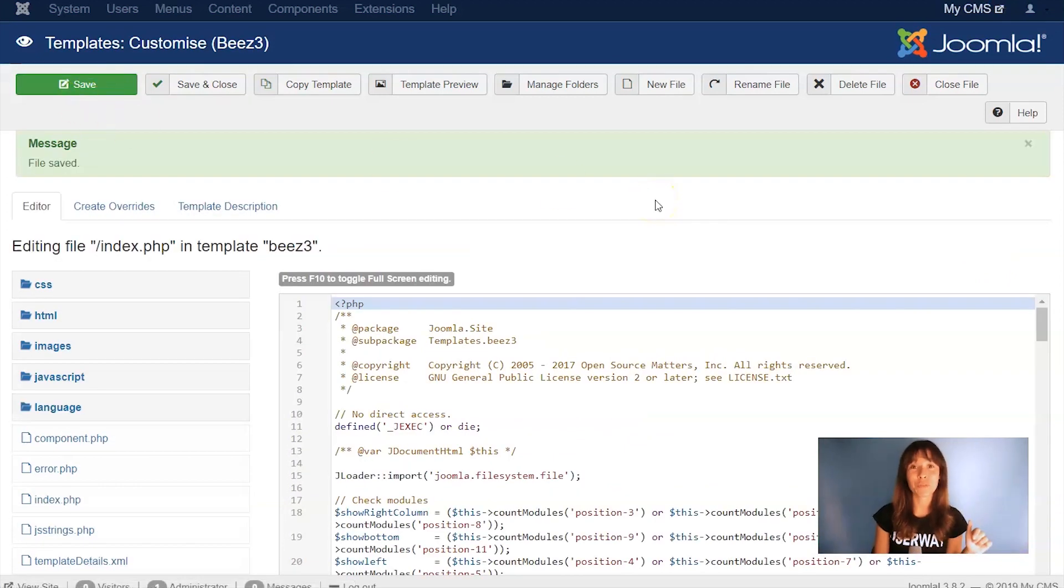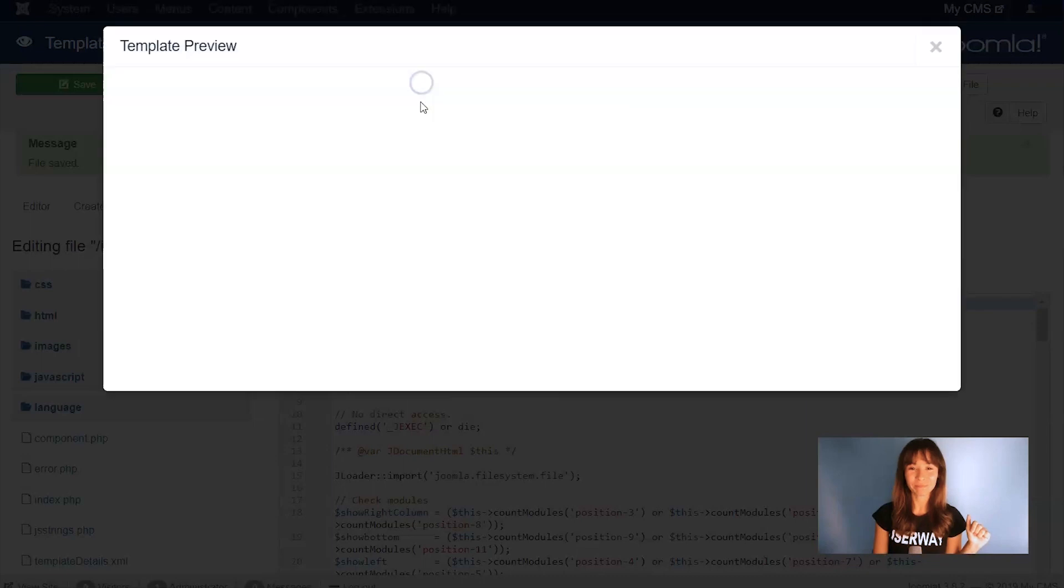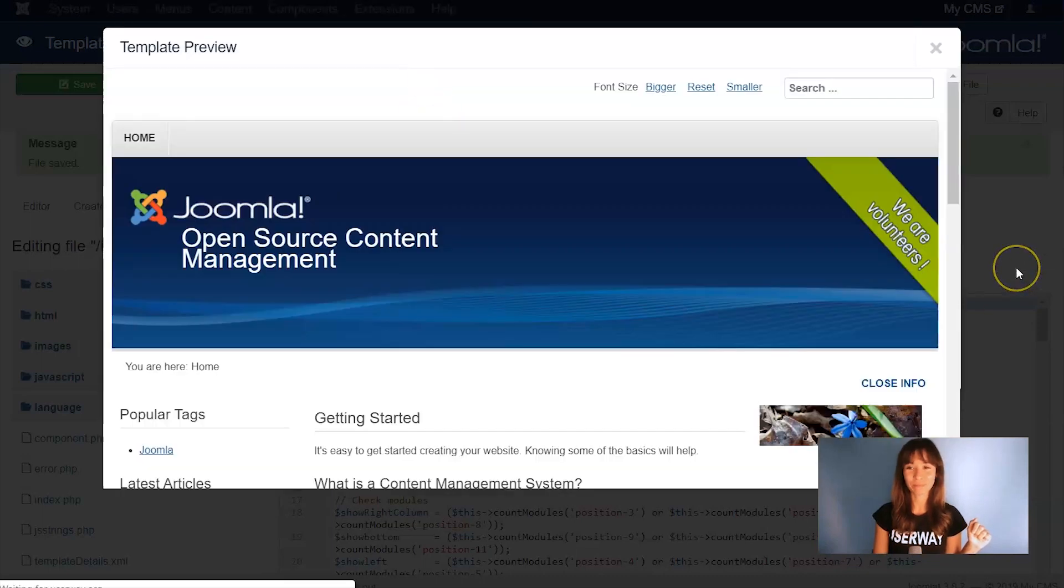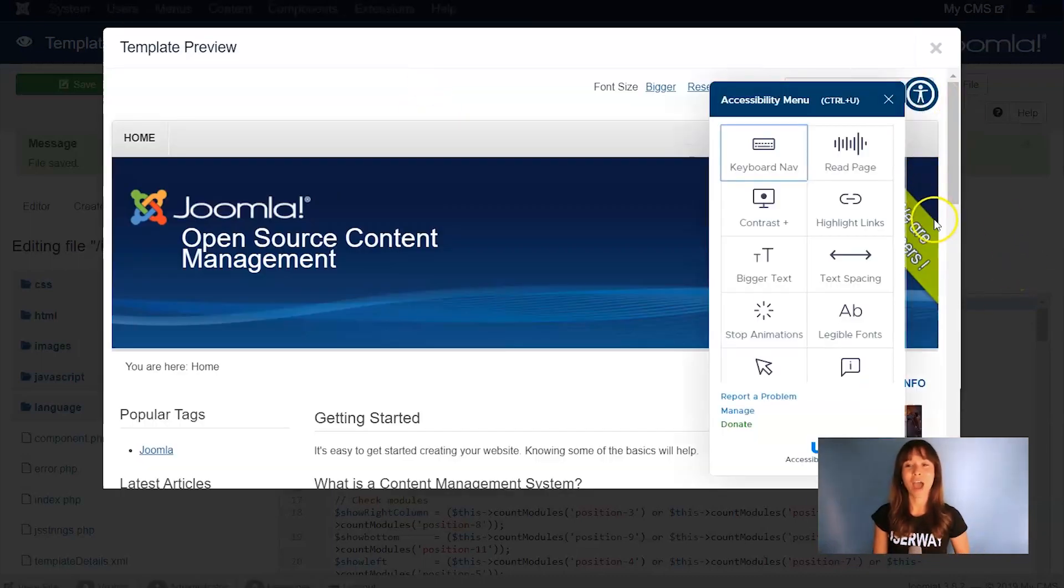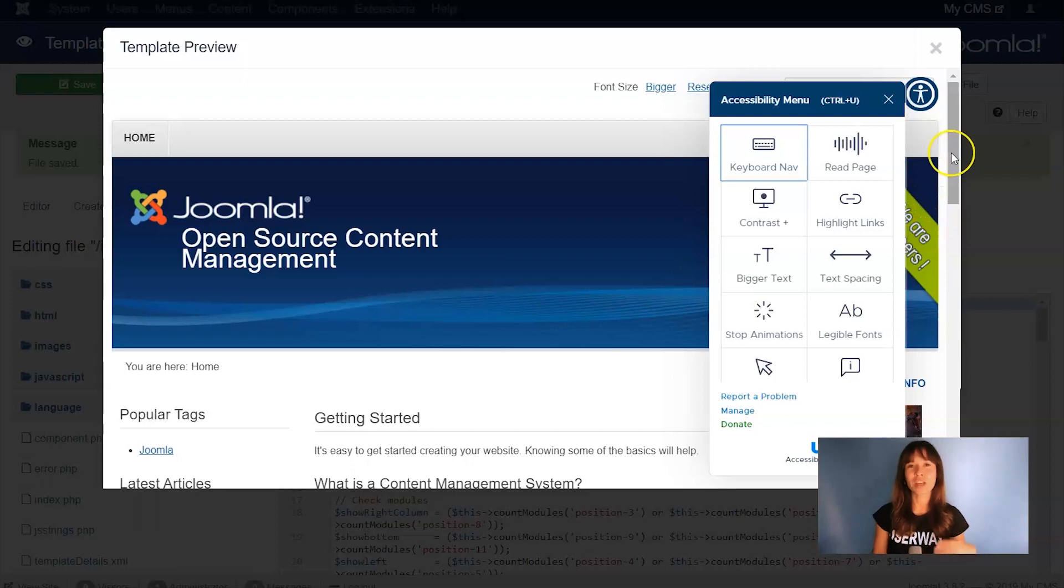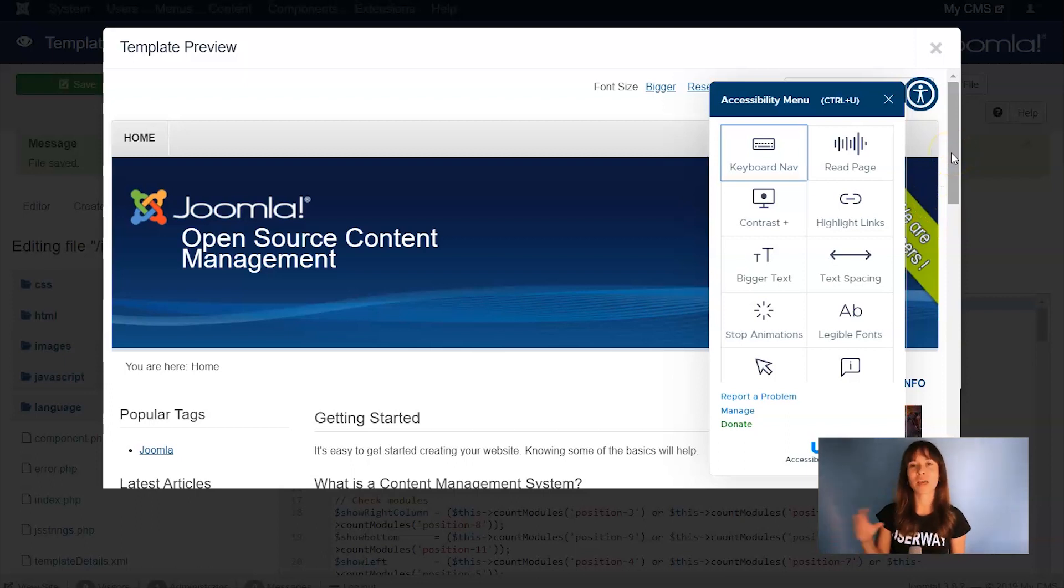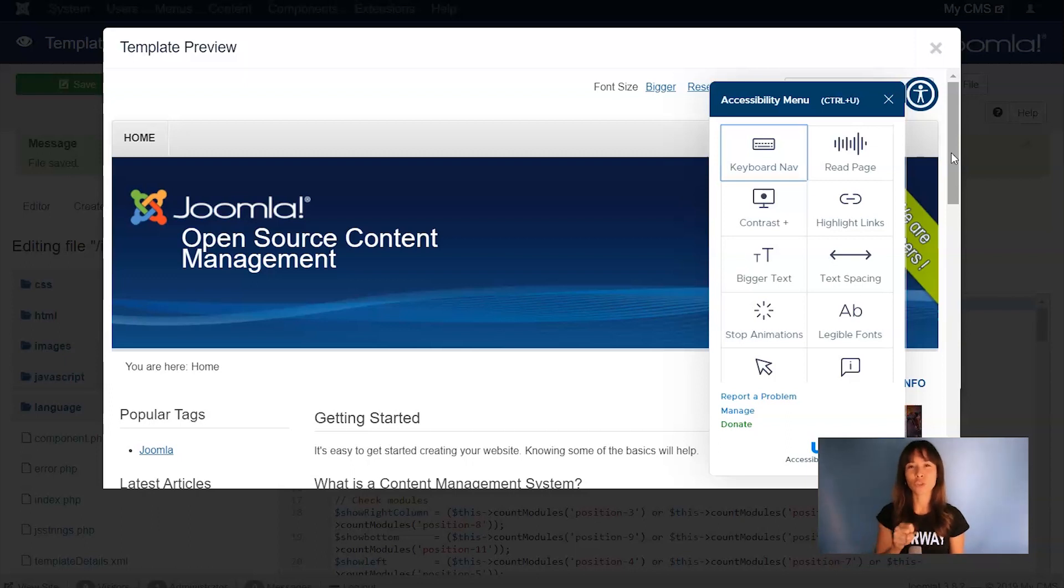Now let's preview the site. And here's our widget. If you see the widget, that means that you have installed everything correctly, but there's another way to verify the installation. Let's go back to UserWay.org, and I'll show you how to do it.